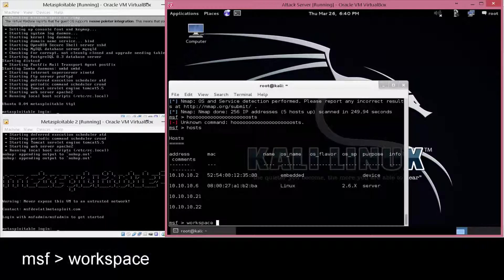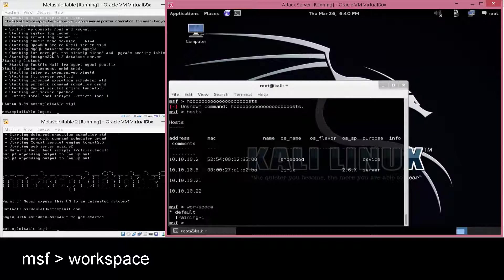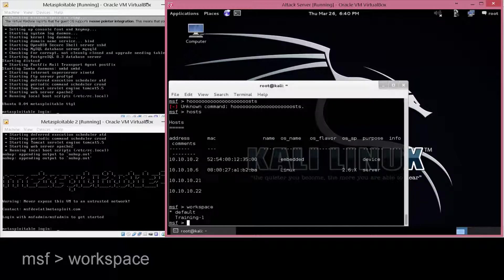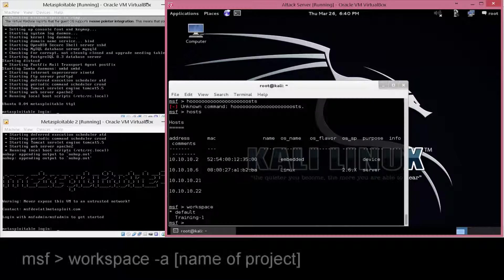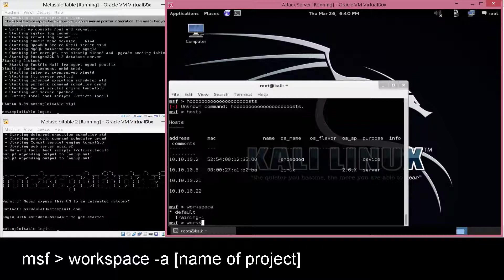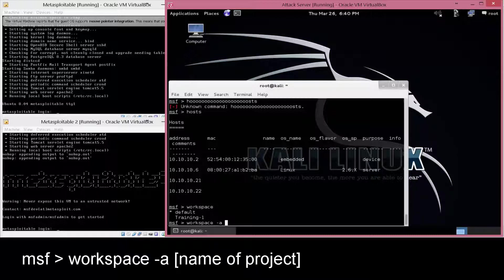Now, if you want a specific project, you can do what's called workspace. When you type in workspace, it tells you the workspaces that are listed, but if you want to add a workspace, you do workspace, space, dash a, and then the name of the project or the workspace that you want to create.